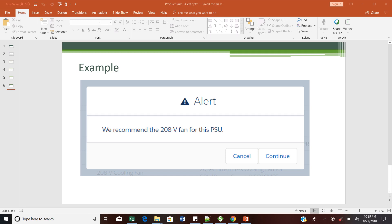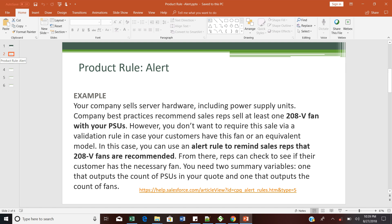Hello everyone, this is Amul Barnwal. Welcome to the Salesforce CPQ training program. Today I am going to discuss about product rule — specifically the purpose of alert and how you can use the alert using a product rule option. In my previous session we discussed about how to put a validation rule using a product rule, so now we are going to discuss about how to use alert using a product rule. The purpose of the alert here is to put some recommendation to the user or to the sales rep.